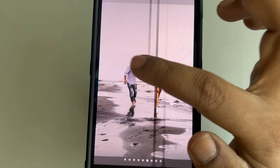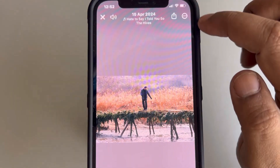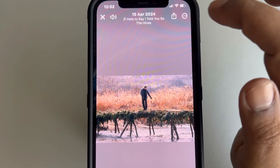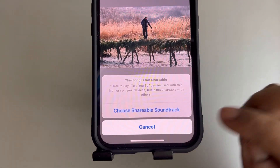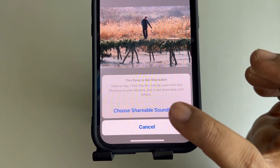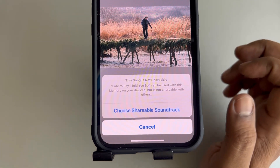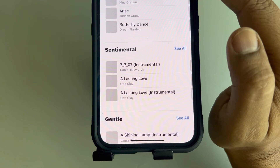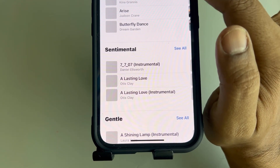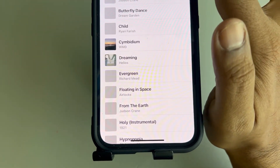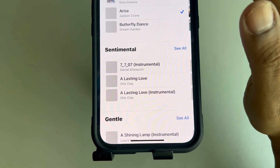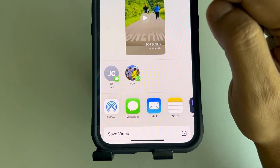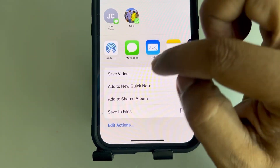You can also choose a filter for the photos. Tap on it. Then the share icon will appear at the top — tap on it. If you get the message 'Choose Shareable Soundtrack,' tap on it and choose a soundtrack that is shareable. Once you have a shareable soundtrack selected, the save options will appear.